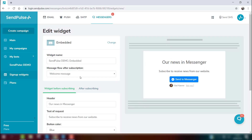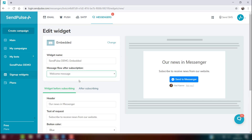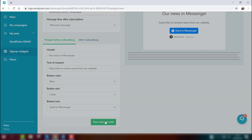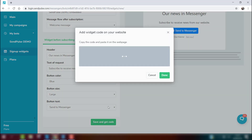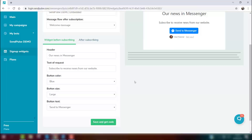Save the changes. Once the website visitor subscribes through your widget, they'll receive the first message from your welcome flow.